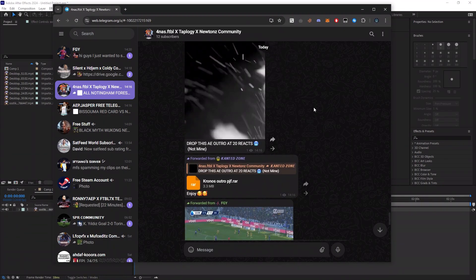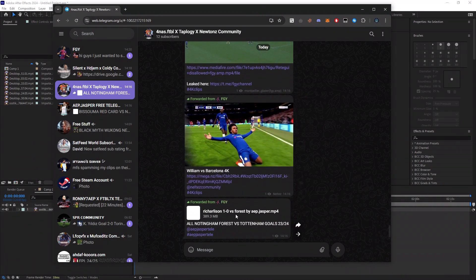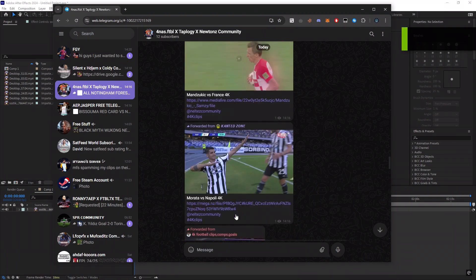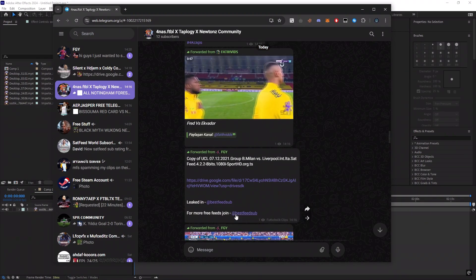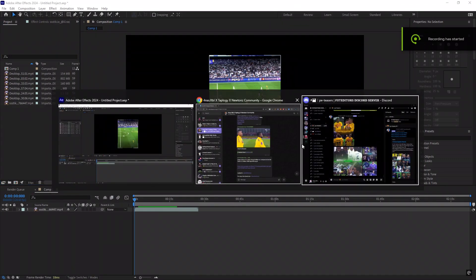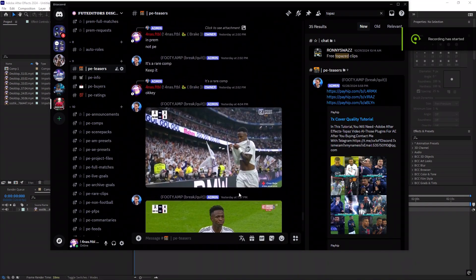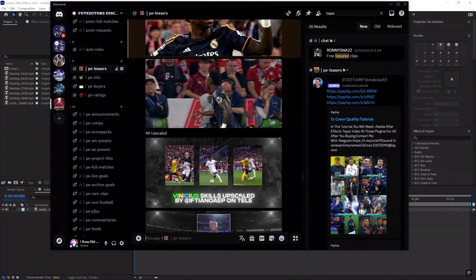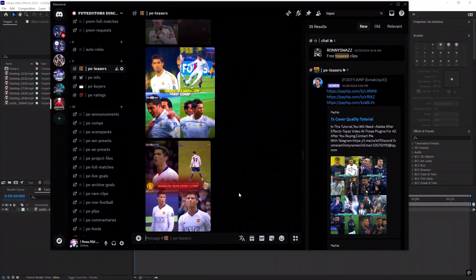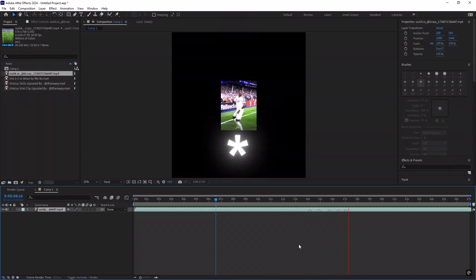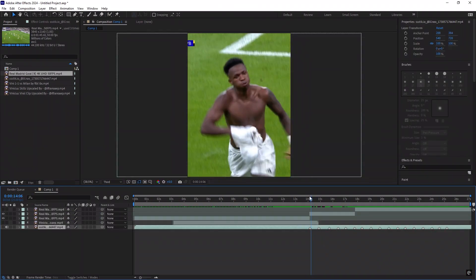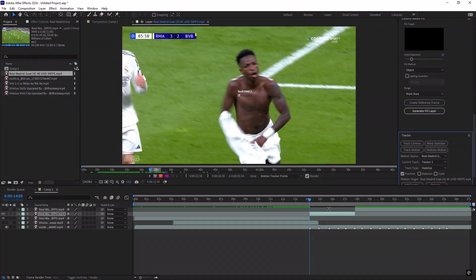Get 4K clips from my Telegram community and my Discord server, so join for more. The first thing is we have to put marks on the beat by clicking the asterisk on your keyboard, then adjust your clips.